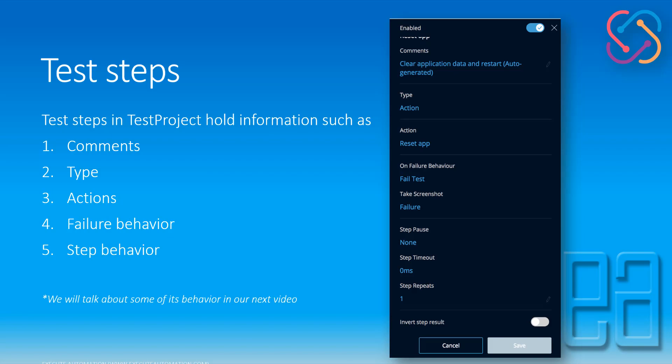Test steps. Test steps in test project hold information such as types, actions, failure behaviors, and step behaviors.